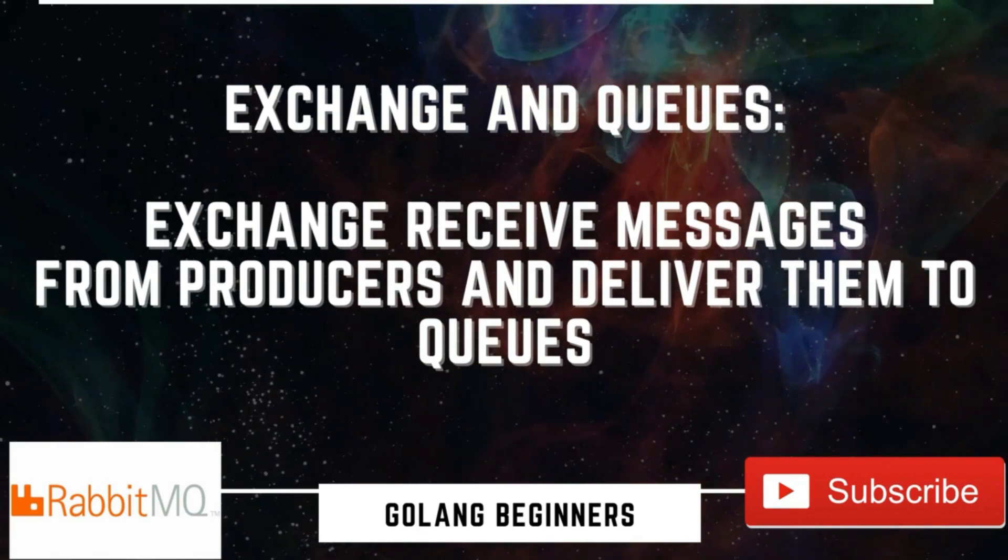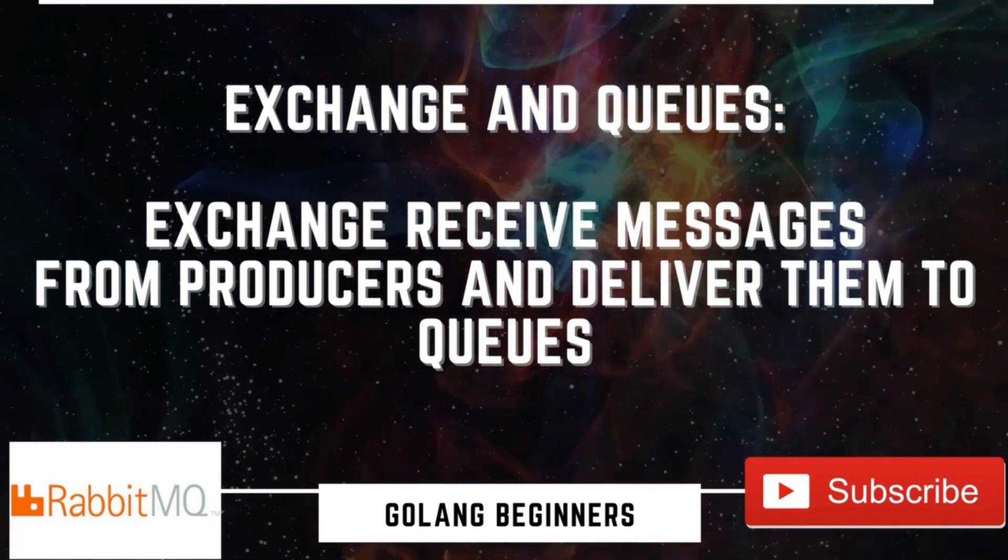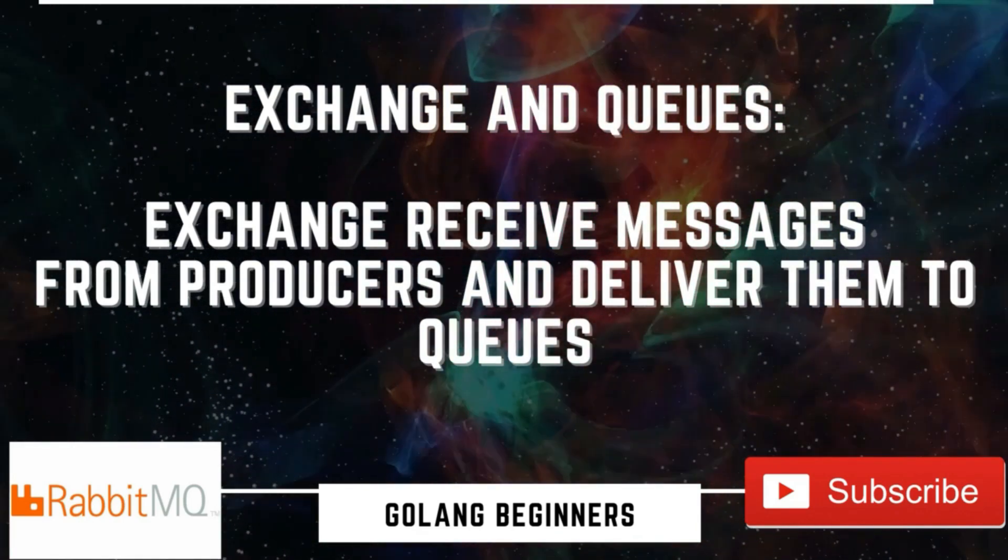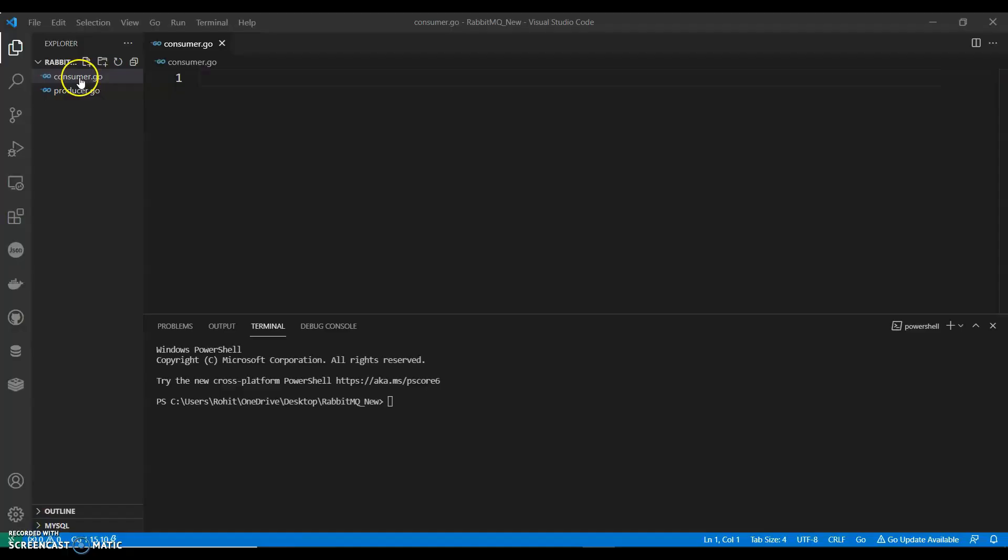And we will have an exchange and queue. Exchange receives message from producer and delivers them to queue. So we have consumer.go and producer.go.